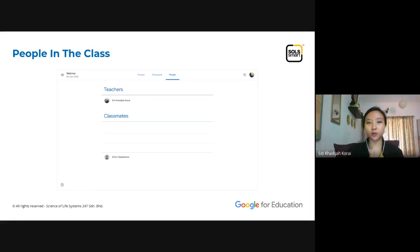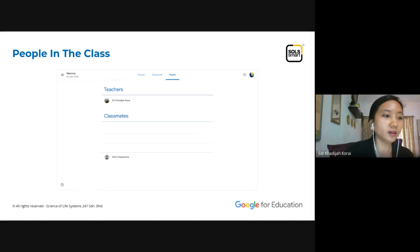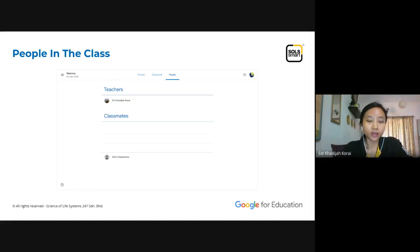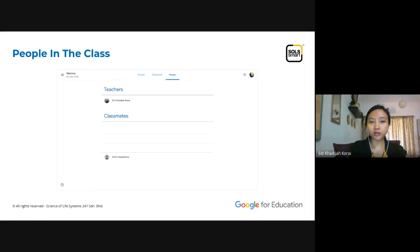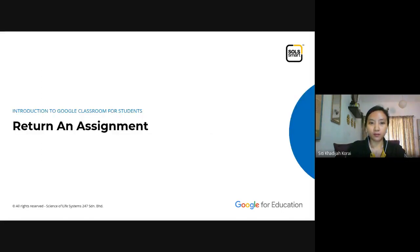If you want to find out who is in your class, go to the 'People' tab. There you can see your teachers and also your classmates — so you can find out who your teacher is and who your classmates are.